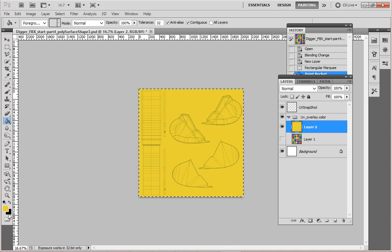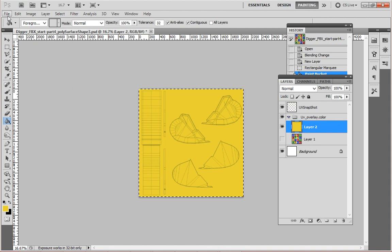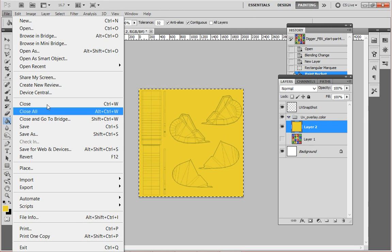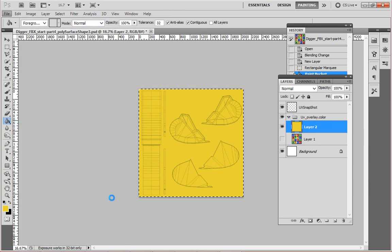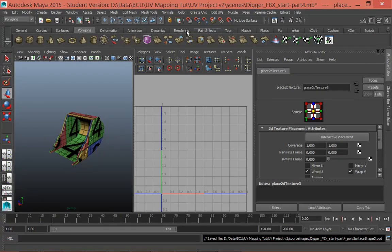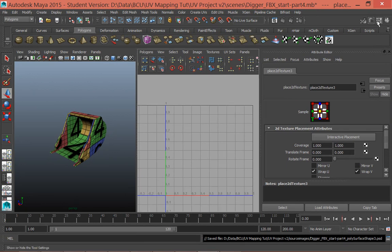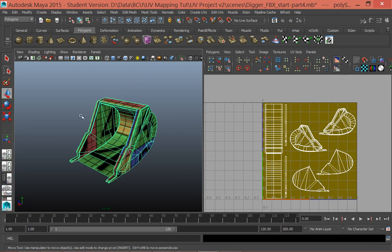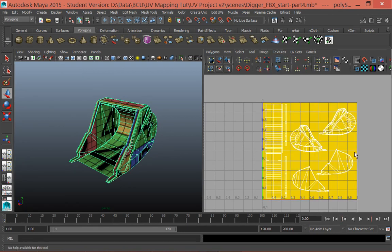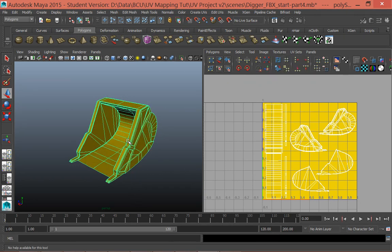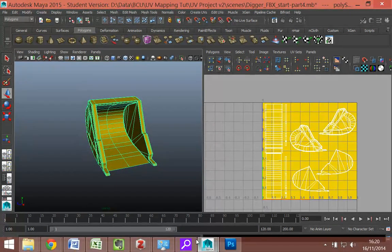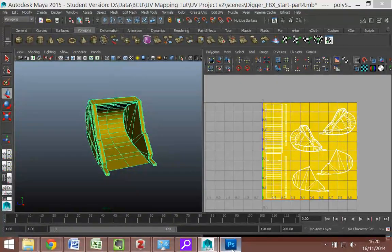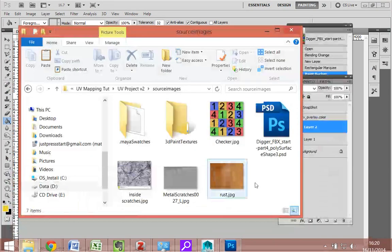With that layer highlighted I'll select the bucket tool and fill the texture with yellow as a starting point. To show you this is working and updating, I'm going to go File > Save, then go back into Maya. You can see it's already updated to yellow. If I go Image > Update PSD Network, it then updates in this view, so we can effectively work almost in real time between Photoshop and Maya on this texture.